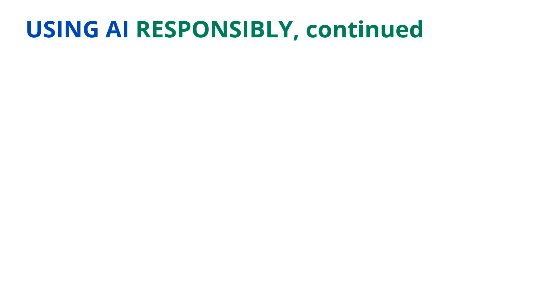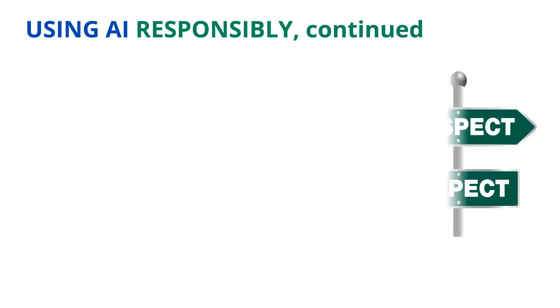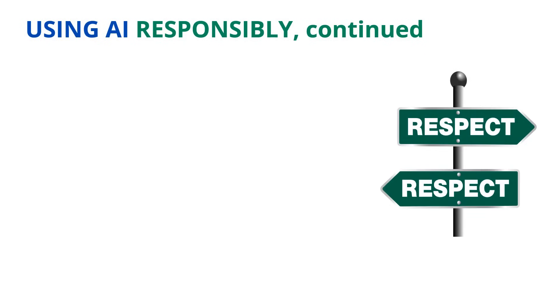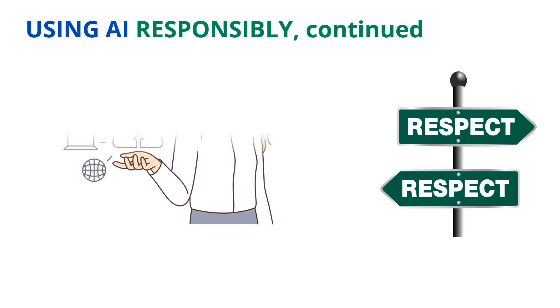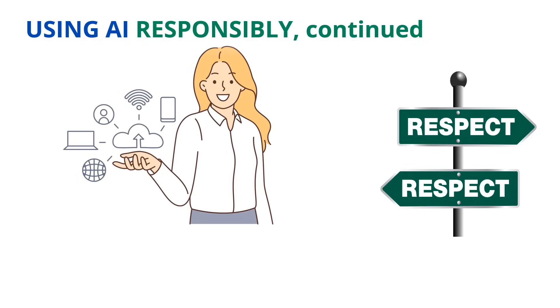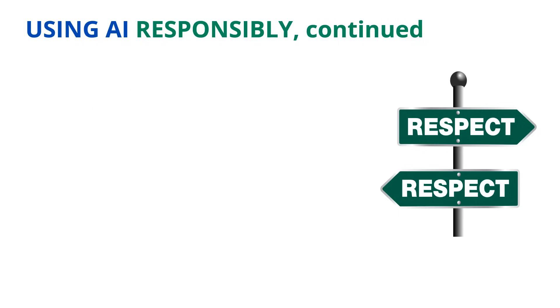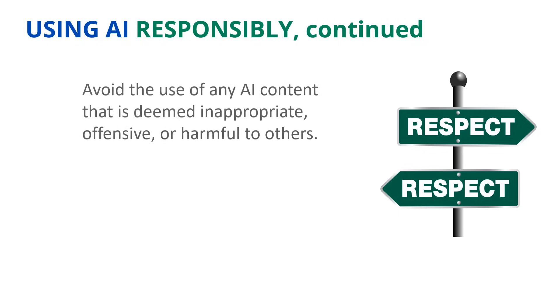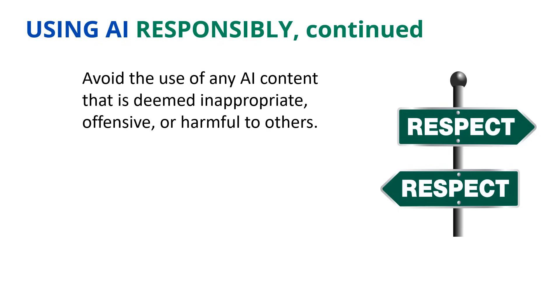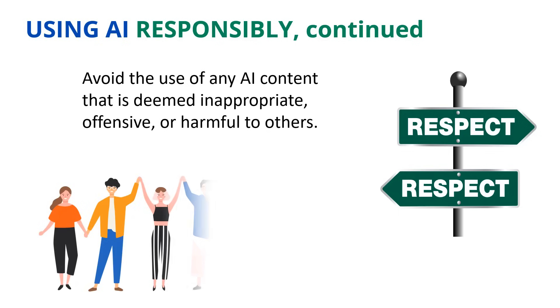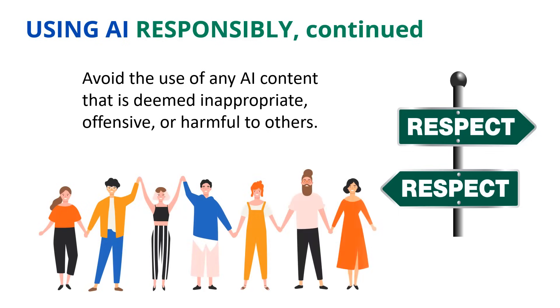Using AI responsibly also means respecting others. Digital citizenship applies to the use of AI. Don't use AI to hurt or offend others. Remember, just because you can doesn't mean you should. Always choose kindness.